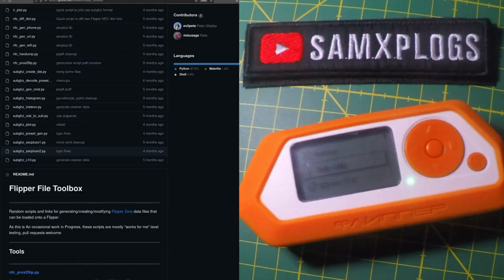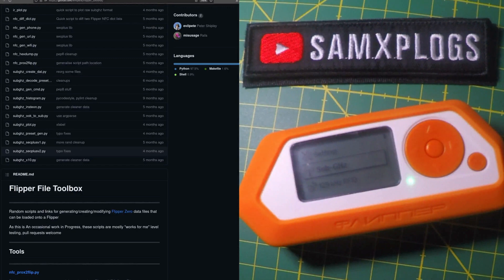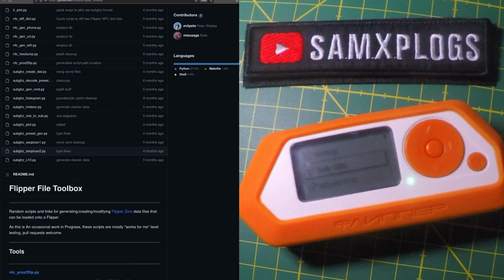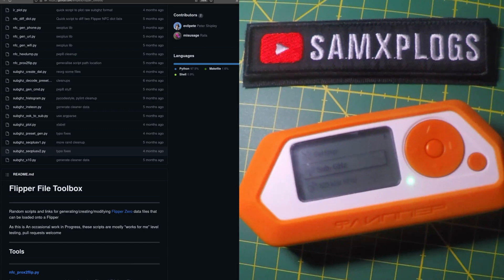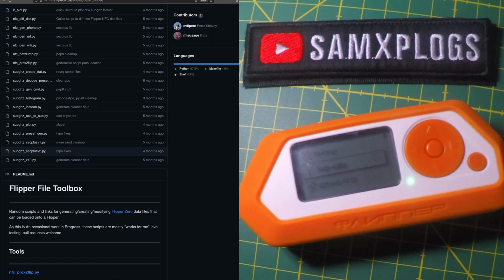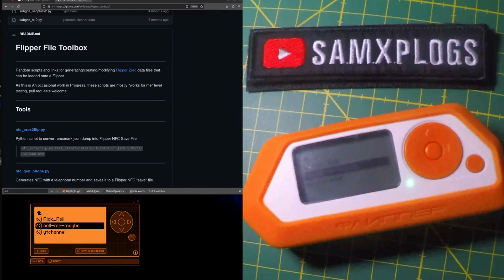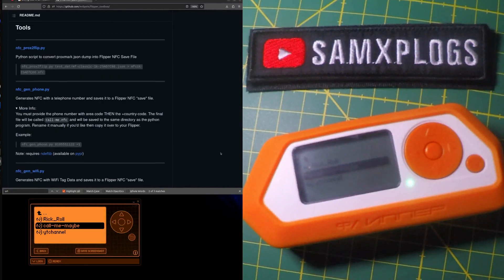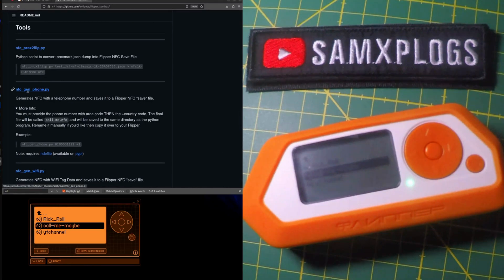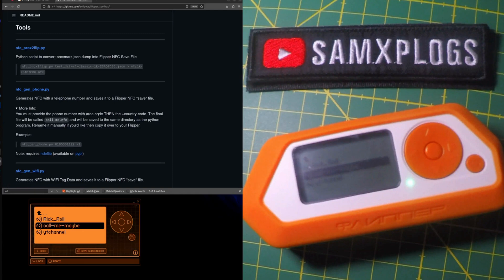Thanks to Peter I'm using his Flipper File Toolbox. Here is a collection of random scripts and links for generating and creating modifying data for the Flipper Zero. And especially here we are interested about the script that will let you generate .sub file which will be then played with the Flipper Zero. We won't review all of the scripts but we will get our hands here on the NFC gen phone script.